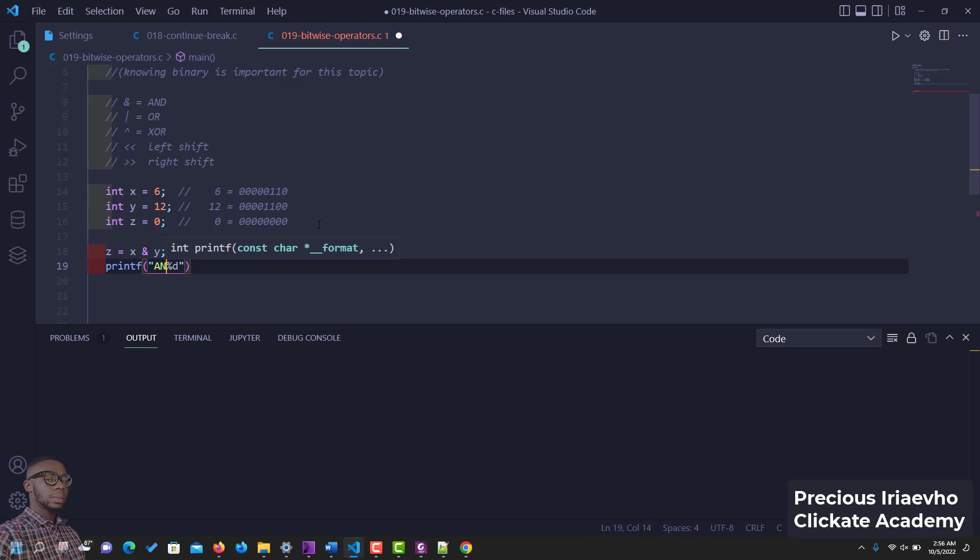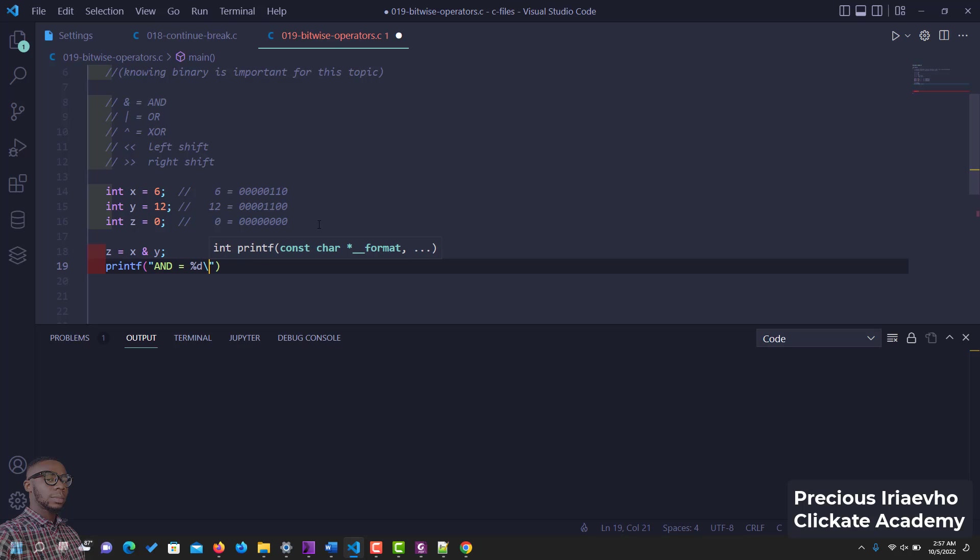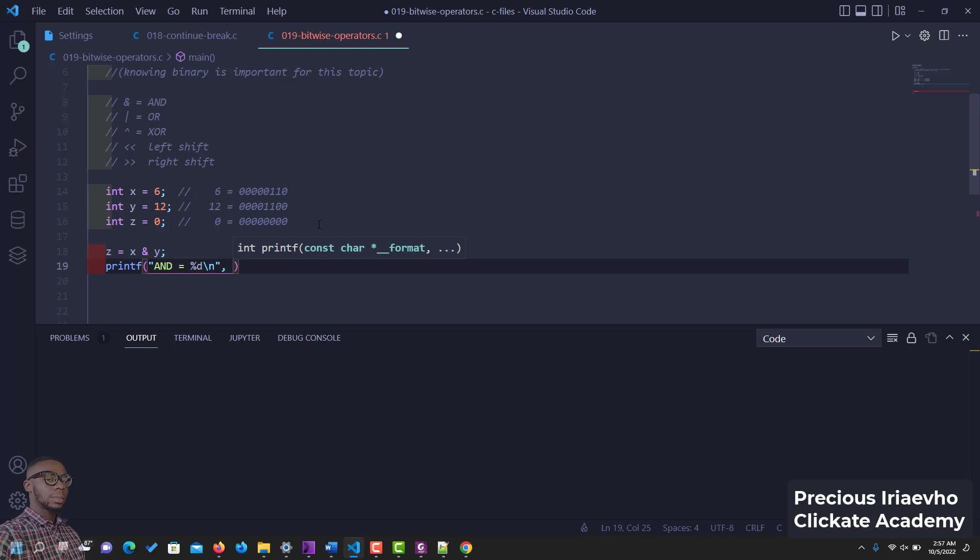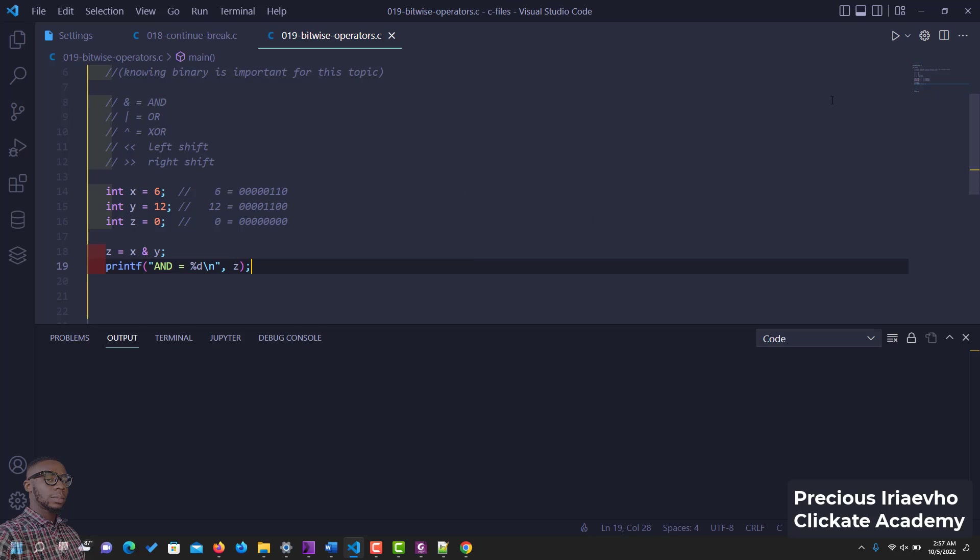Let's say AND is equal to, that should do it. Let's put a new line character and what variable we're setting, z. So let's run this.